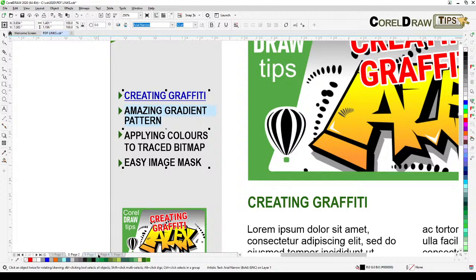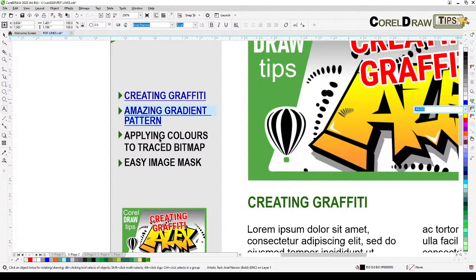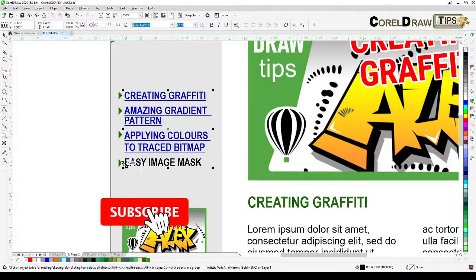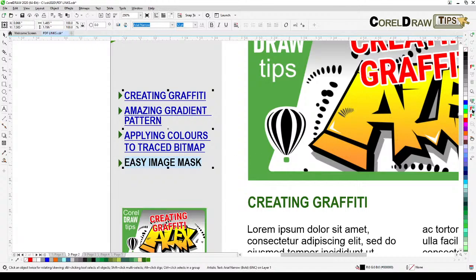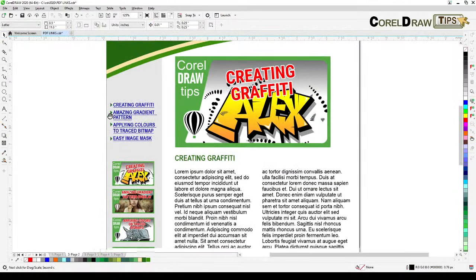For 'Amazing Gradient Pattern,' I know that's on page 3, so I go to the drop-down and select top of page 3. For the next one, I highlight it, click the assign hyperlink icon, and choose top of page 4 from the drop-down. The last one gets top of page 5. So we've set all the text links.